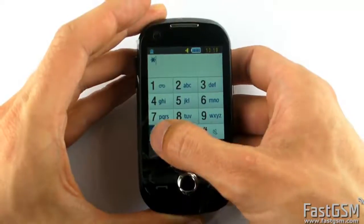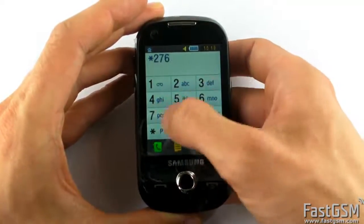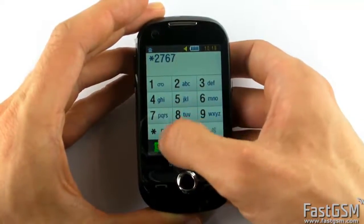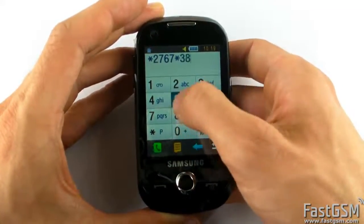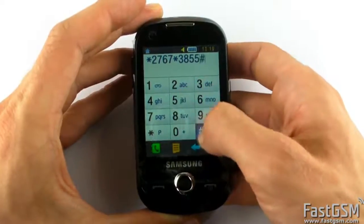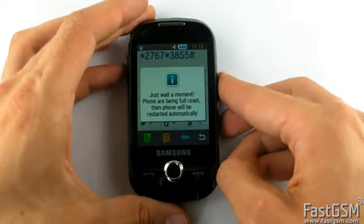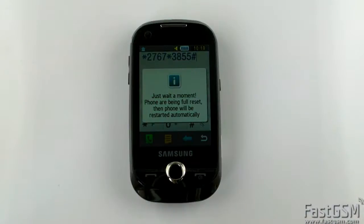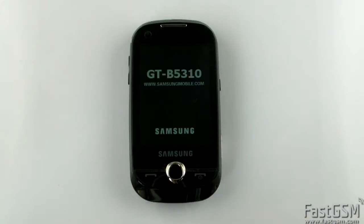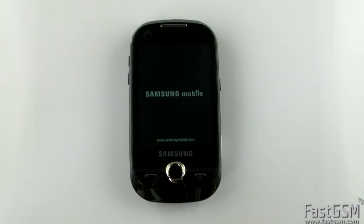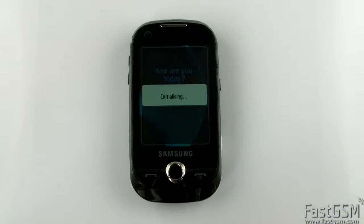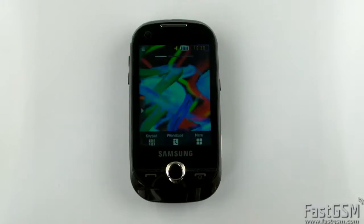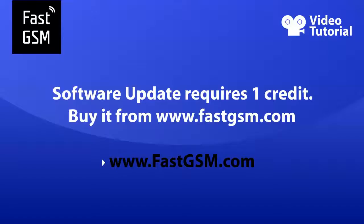Once pre-configuration is done, you need to reset your phone. Just type star 2767 star 3855 hash and wait until the phone restarts. Congratulations, your phone is de-branded and updated with the selected software.